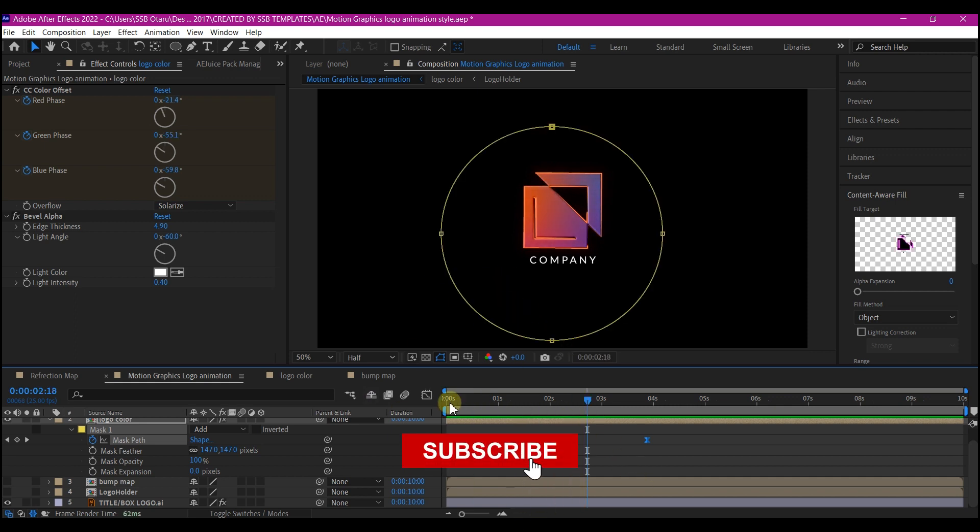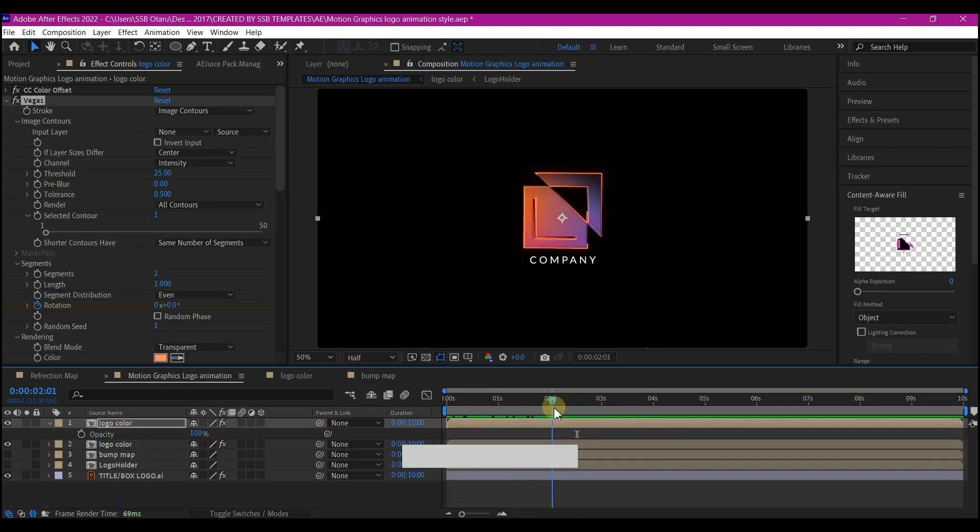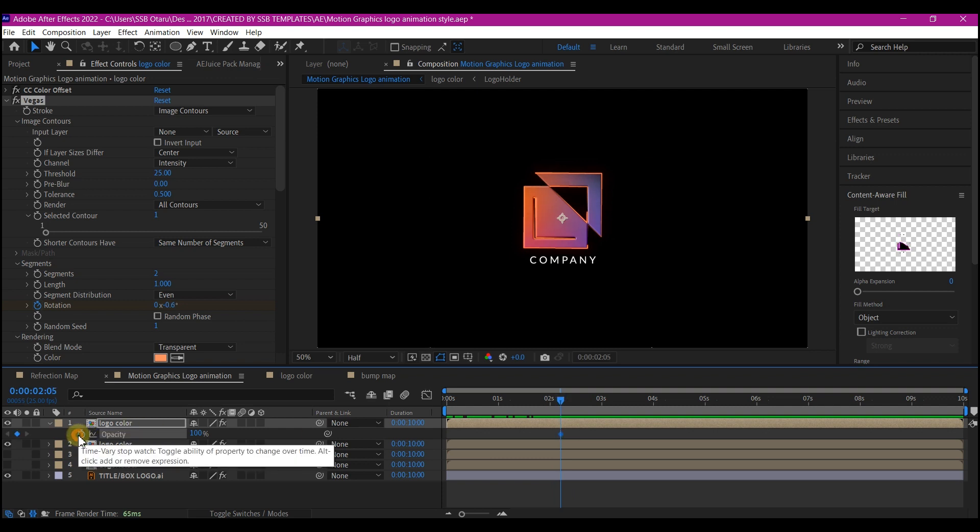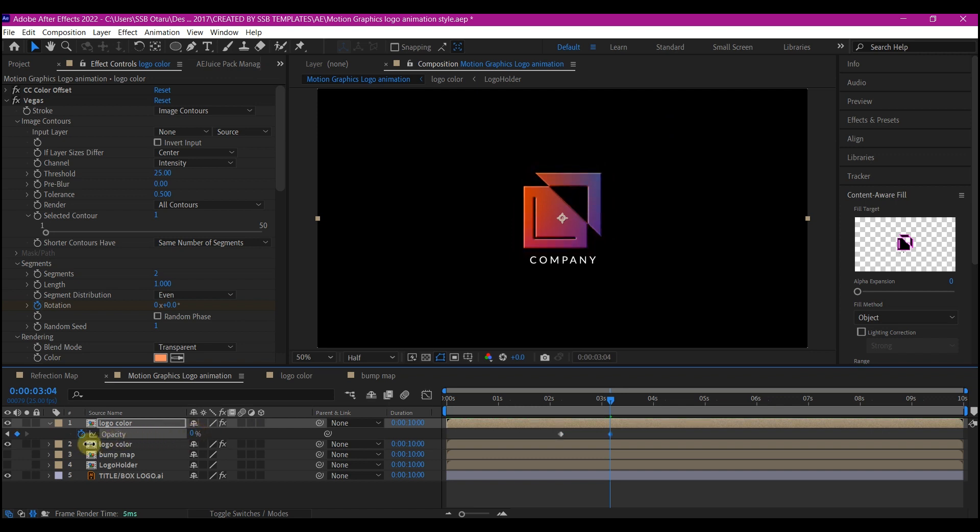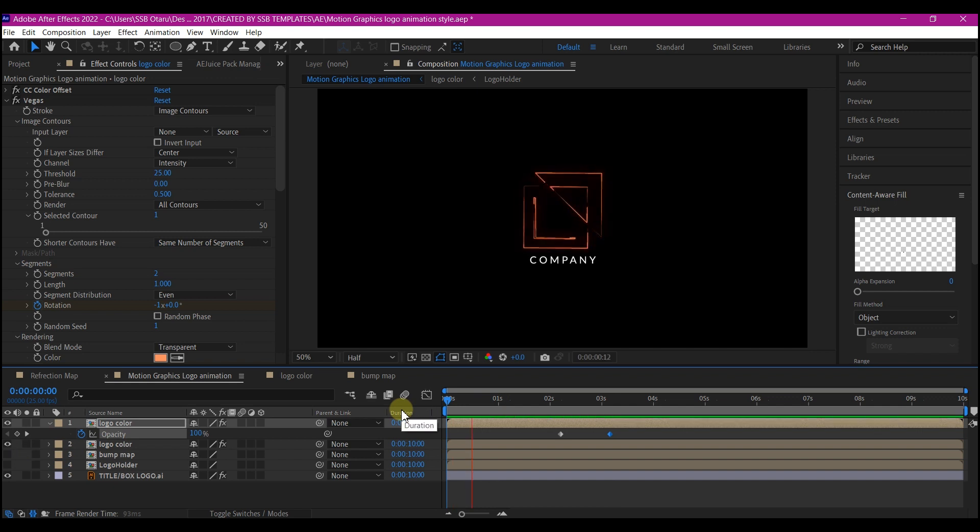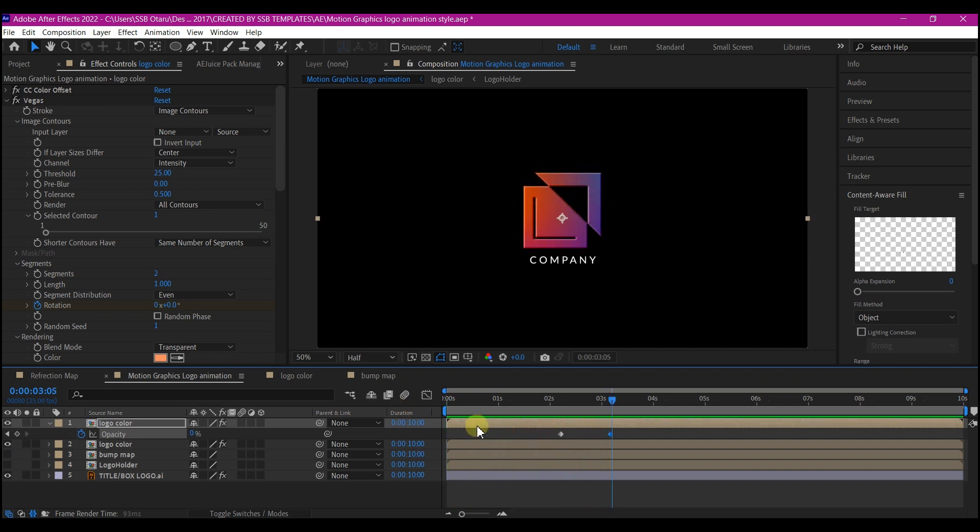On the rotation layer, hit T on the keyboard to reveal the opacity. Set a keyframe for the opacity. Then come up to two, three seconds and set the opacity to zero. That will give us this. Beautiful.